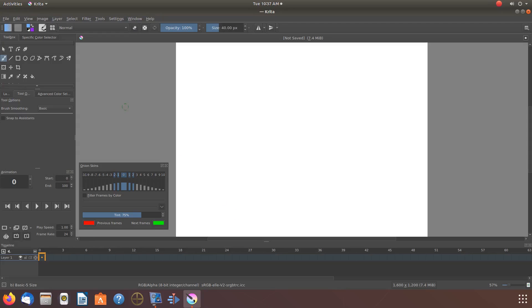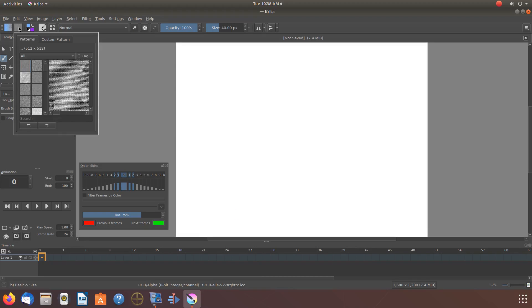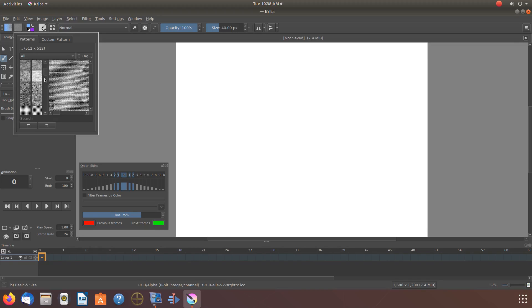When your Krita canvas appears, go to Fill Patterns. Notice there are plenty of preset patterns for you to choose from.